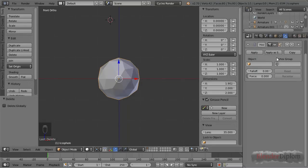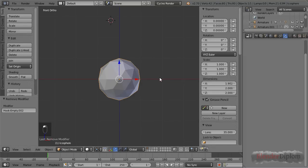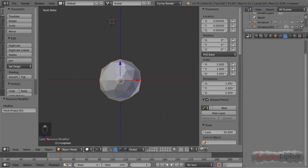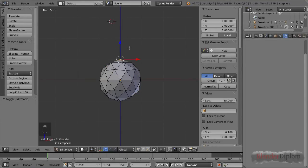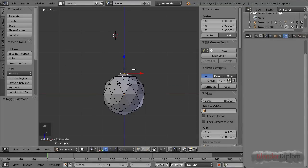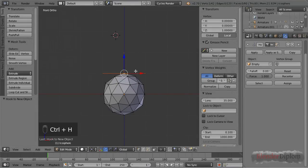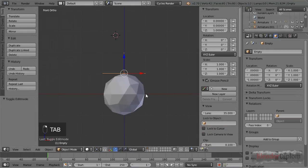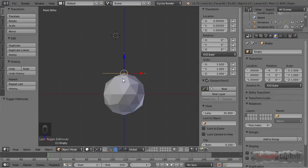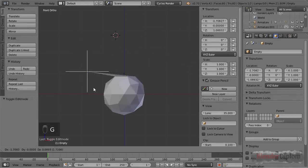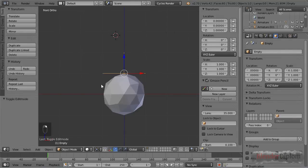The hook modifier works pretty much as if you grab a vertex in edit mode. For example, if I select this vertex here, press Ctrl+H, I can choose hook to new object which will create an empty for me. And then if I move the empty around, the vertex stays right where the empty is.